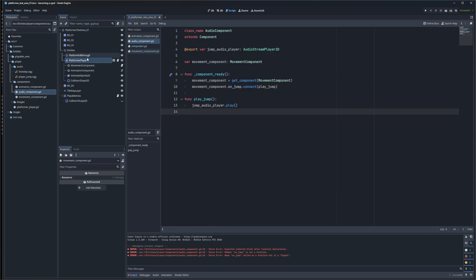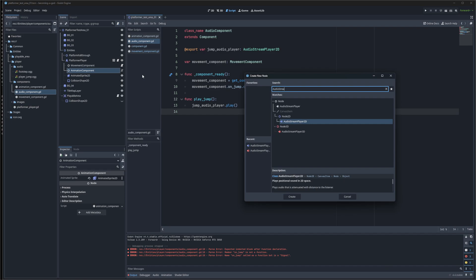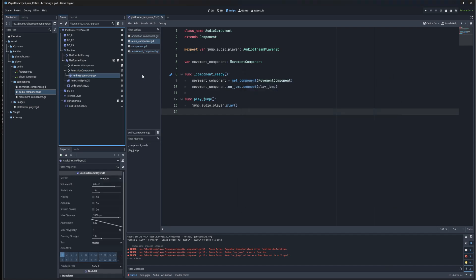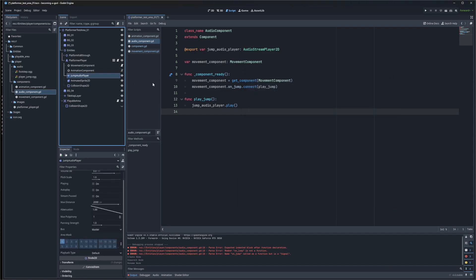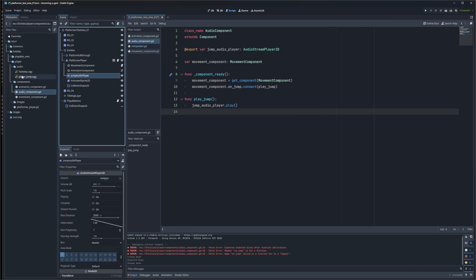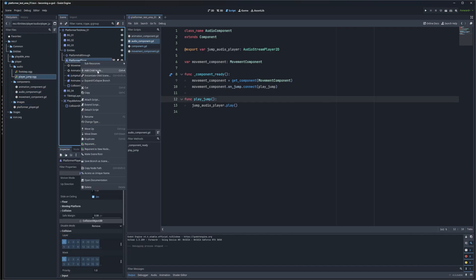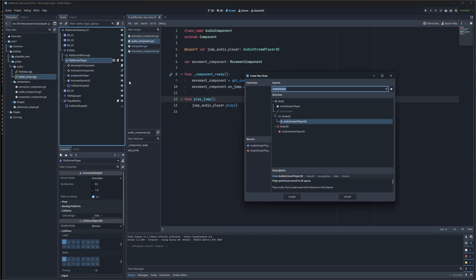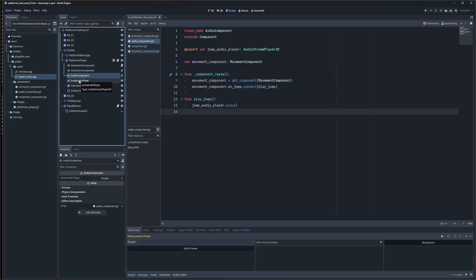I'm going to need to create that AudioStreamPlayer. I'm going to drag in my jump sound and add my new component and add my reference.